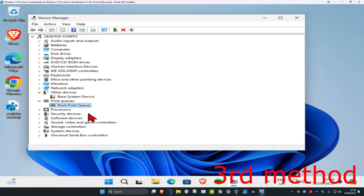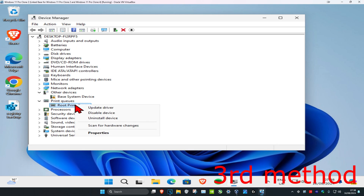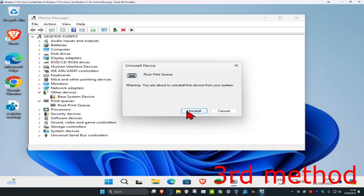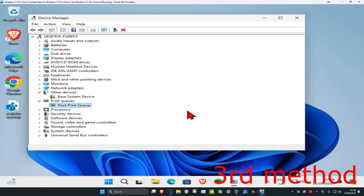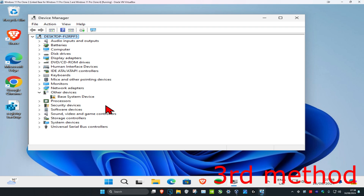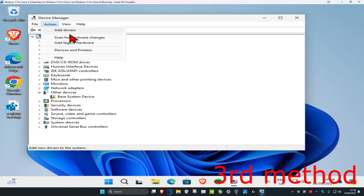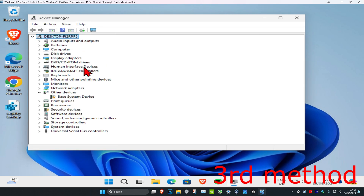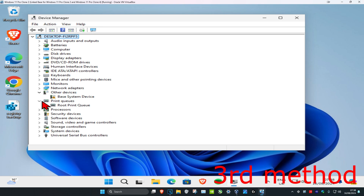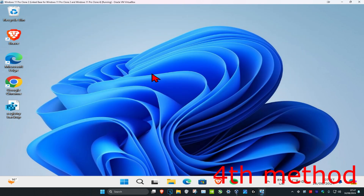If the drivers are still not working, for the third method, right-click on your device and click on 'Uninstall Device,' then click 'Uninstall.' Next, click on 'Action' and then 'Scan for Hardware Changes.' The device should appear again — see if that fixes your problem.